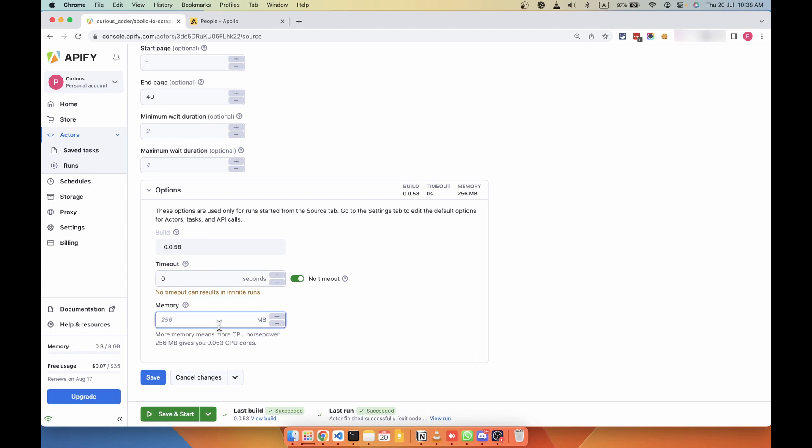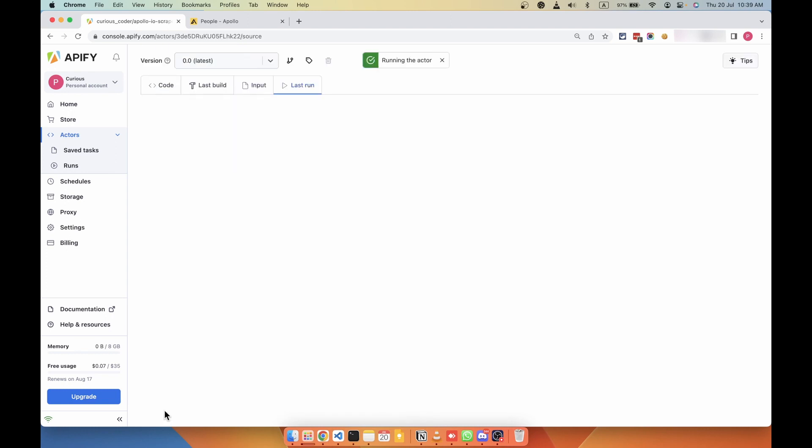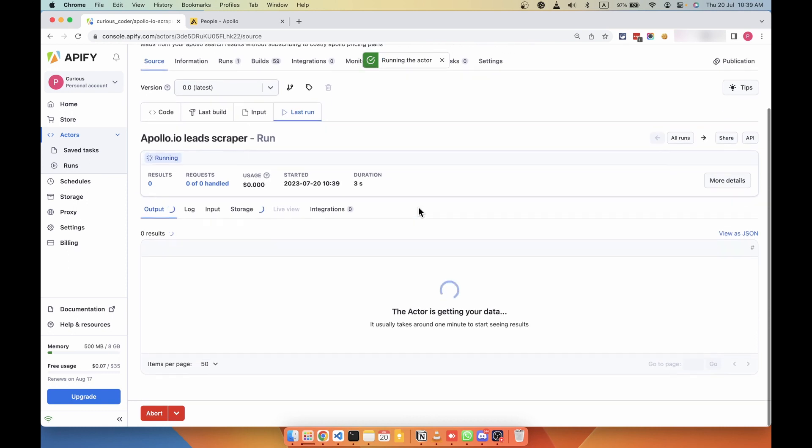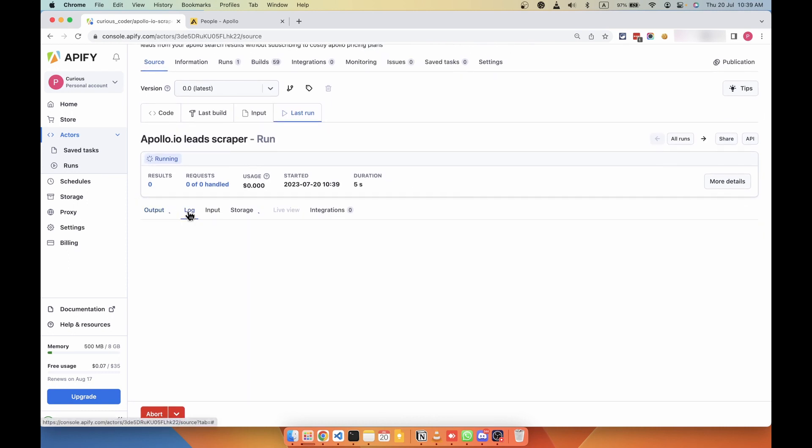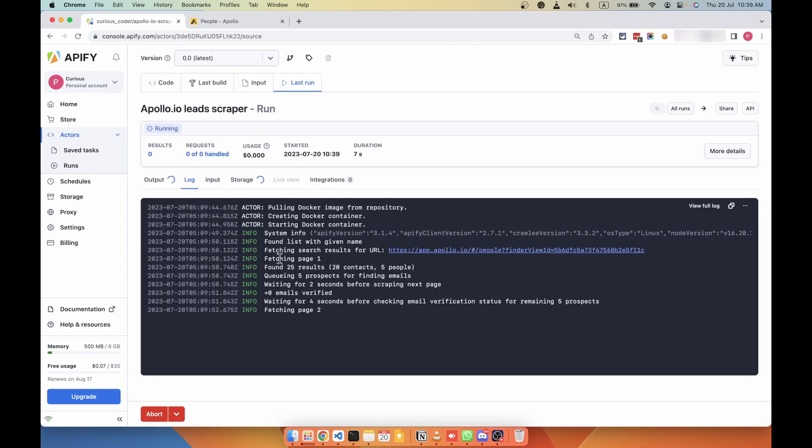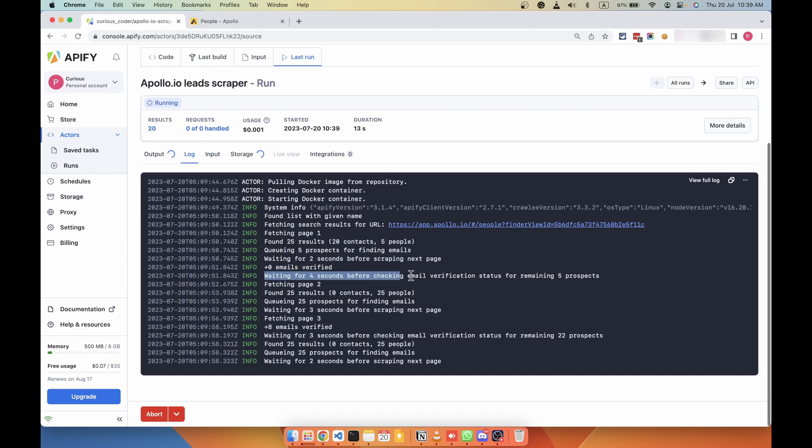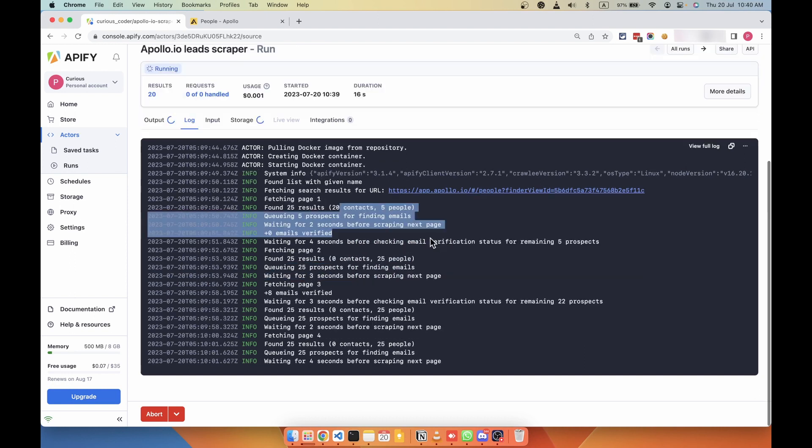And coming to memory option, this scraper doesn't need a lot of memory. It works on minimal memory. Just you can start with 512 MB, or you don't need more than like 1 GB for this scraper. So you can use 512 MB or 1 GB in that range. And then finally, save the options and then start the scraper. You can check the log section to see what's going on. As you can see, the scraper is scraping different pages and then finding emails.